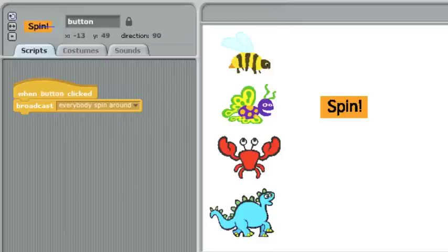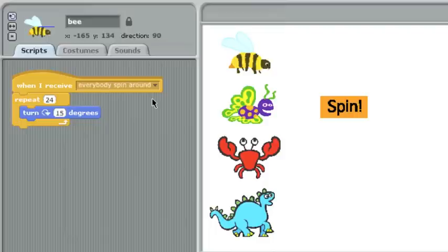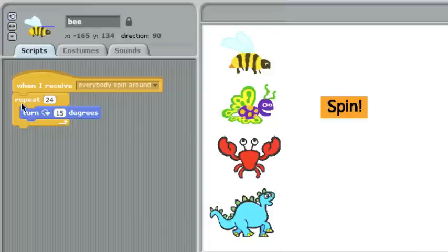Let's check the bee. The bee receives the message. He says, when I receive everybody spin around, he's going to do this simple repeat loop. Repeat 24 times, turn 15 degrees clockwise. This will be a full 360.